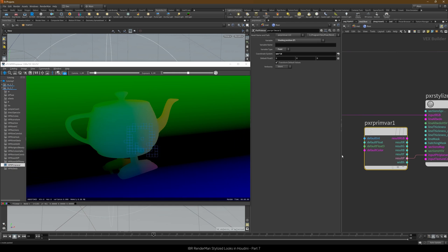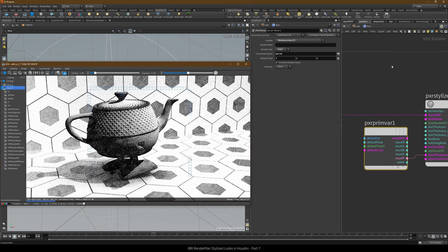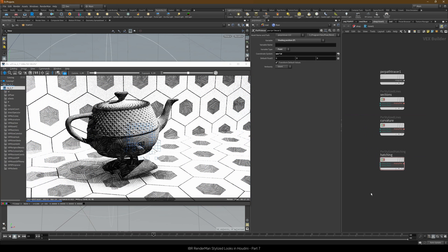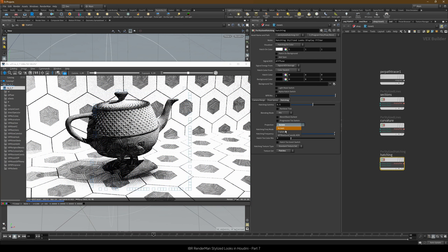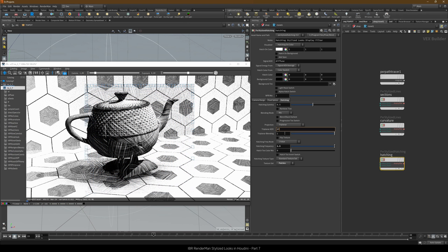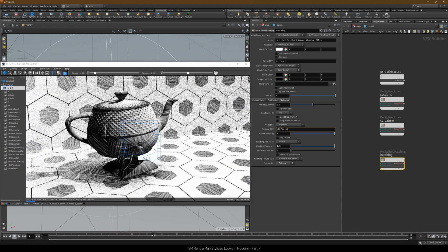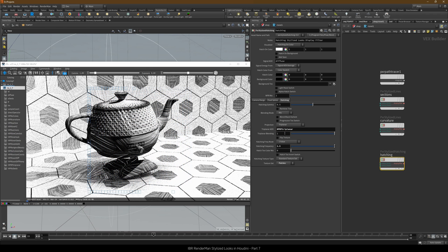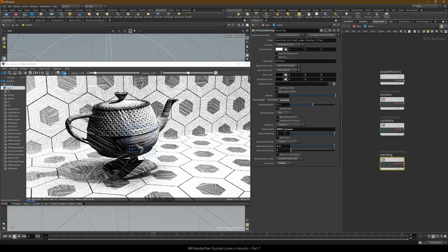The very last step here is to finally tell the hatching filter to use the coordinates in NPRP triplanar. Let's switch to triplanar and type the AOV name instead of the default P. And voila! Our hatching adheres to the surfaces. I'll set a triplanar blending of 0 and a frequency of 8.5.